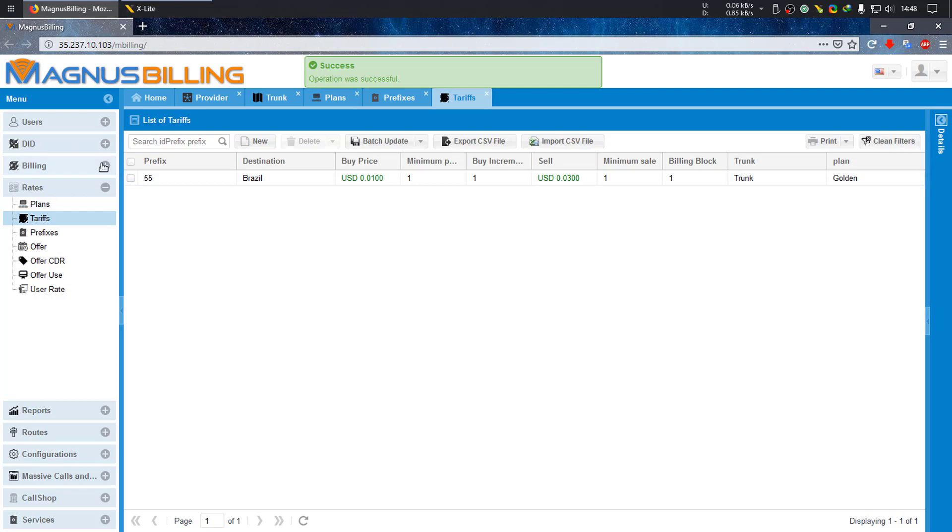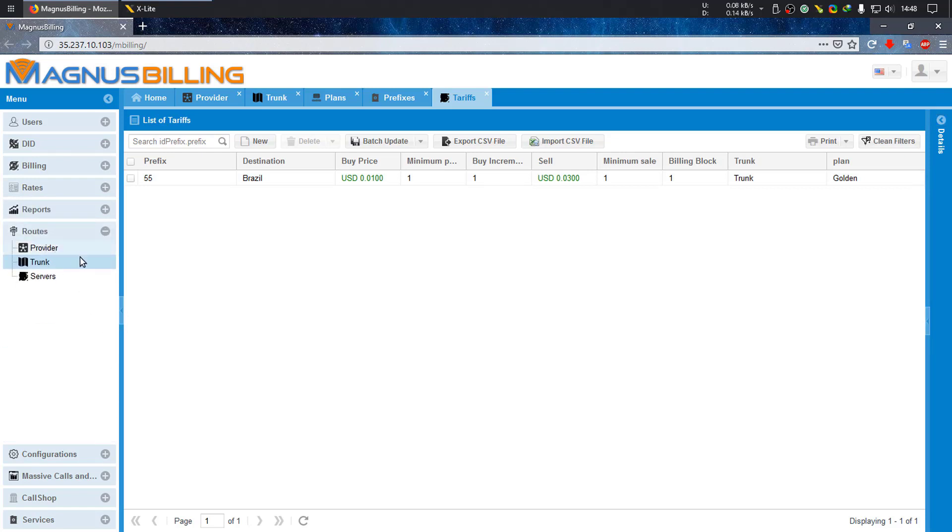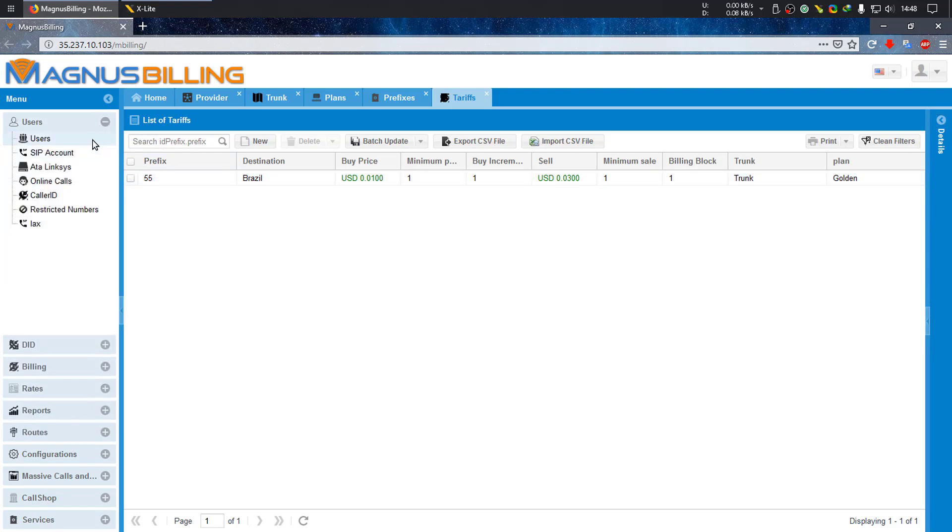As you can see, it's configured here. We now have a plan, a tariff, a prefix, a provider, and a new trunk. Let's go ahead and create a new user so we can test.